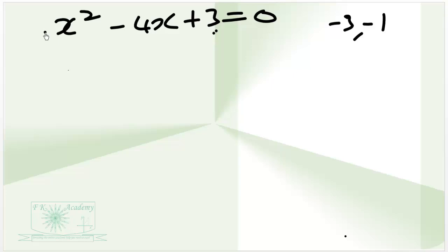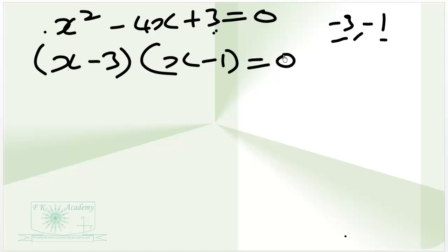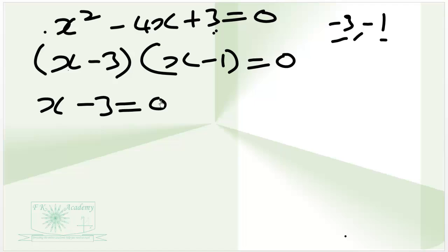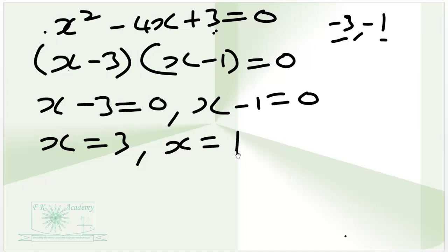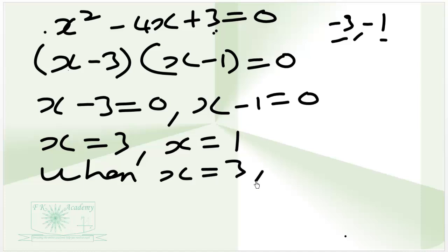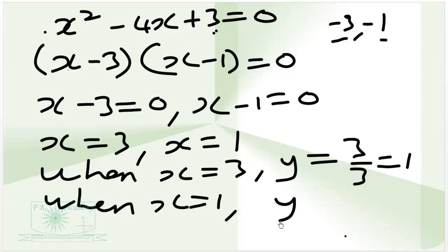Because the coefficient of x squared is 1, we can write this in factor form as (x minus 3)(x minus 1) is equal to 0. So by the zero product principle, either x minus 3 equals 0 or x minus 1 equals 0. If x minus 3 equals 0, then x equals 3 or x equals 1. When x equals 3, y equals 3 over 3, which is 1. When x equals 1, y equals 3 over 1, which is 3.